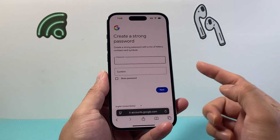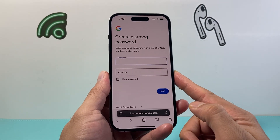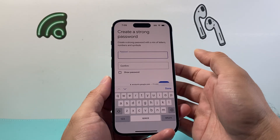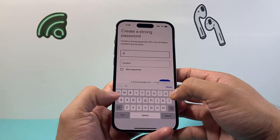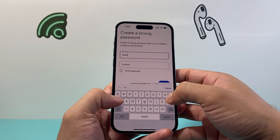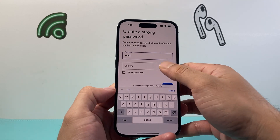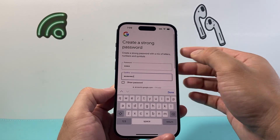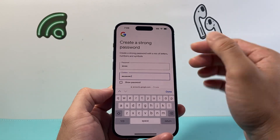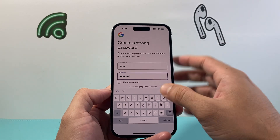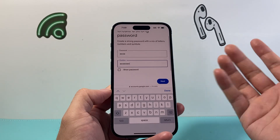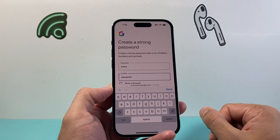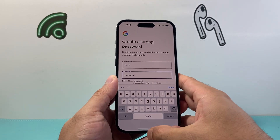From there, you're going to go ahead and create a password. The password has to be at least a strong mix of characters and words. Then hit next, and that will create your Google account. Simple as that.